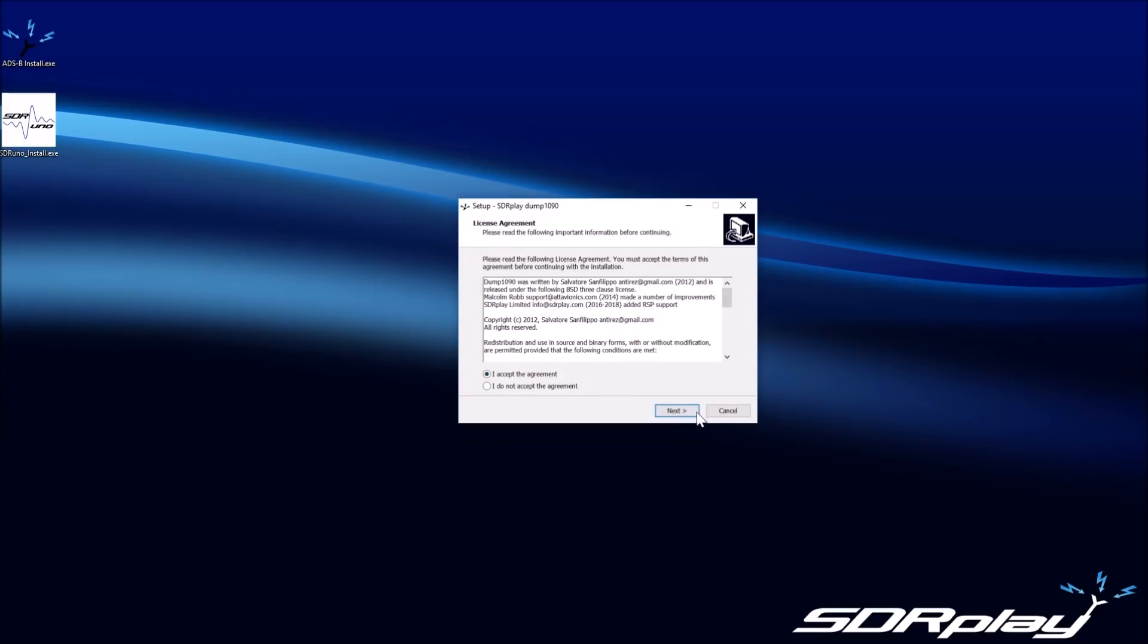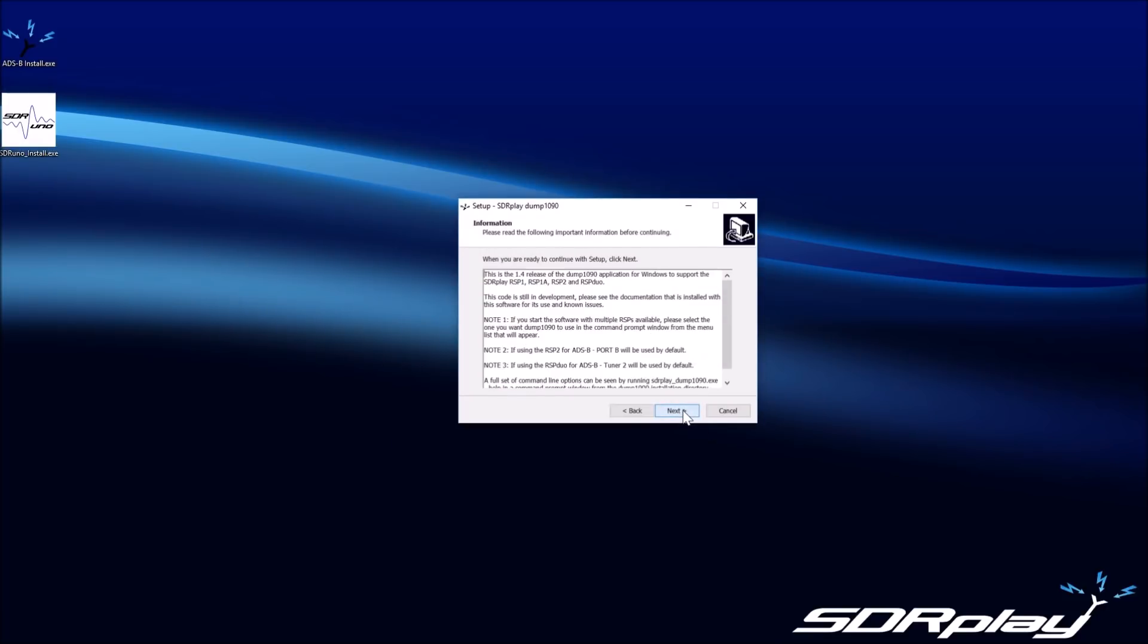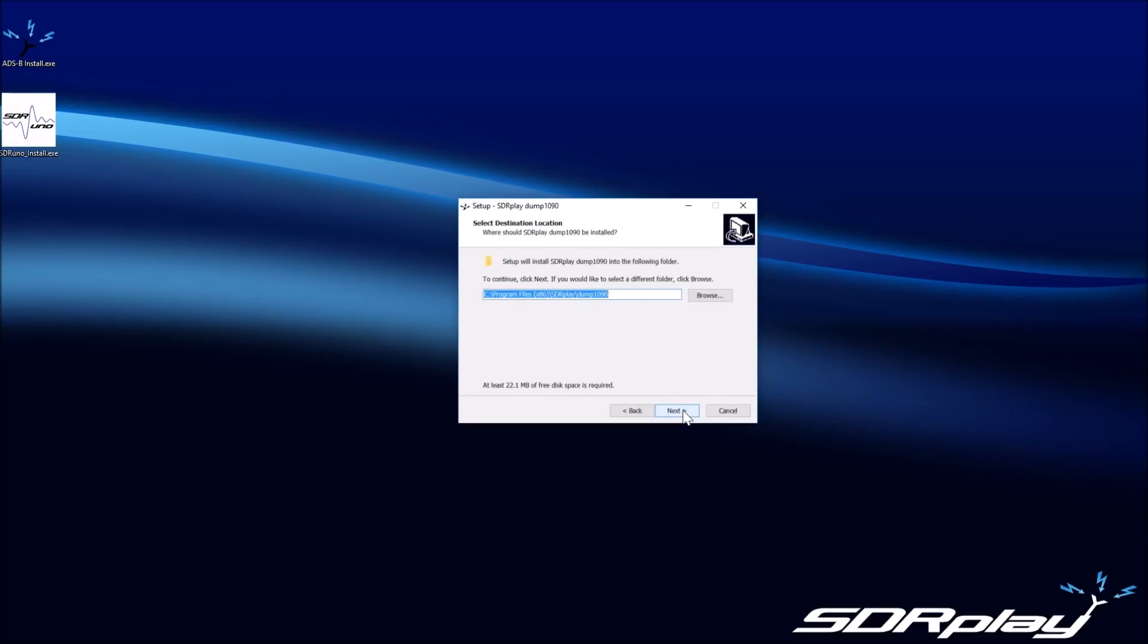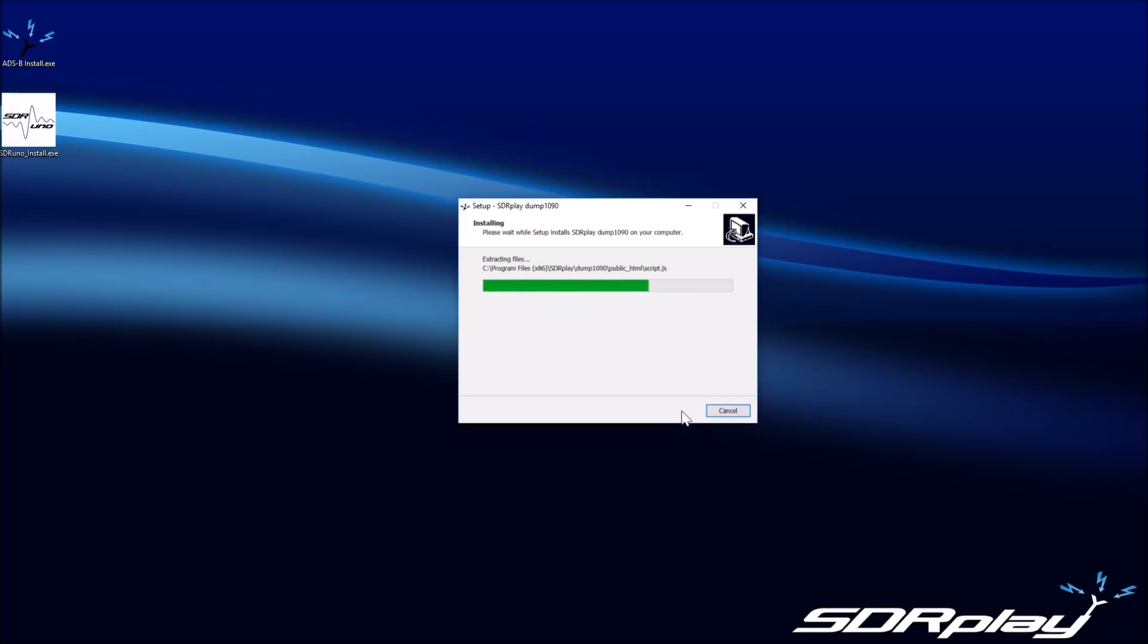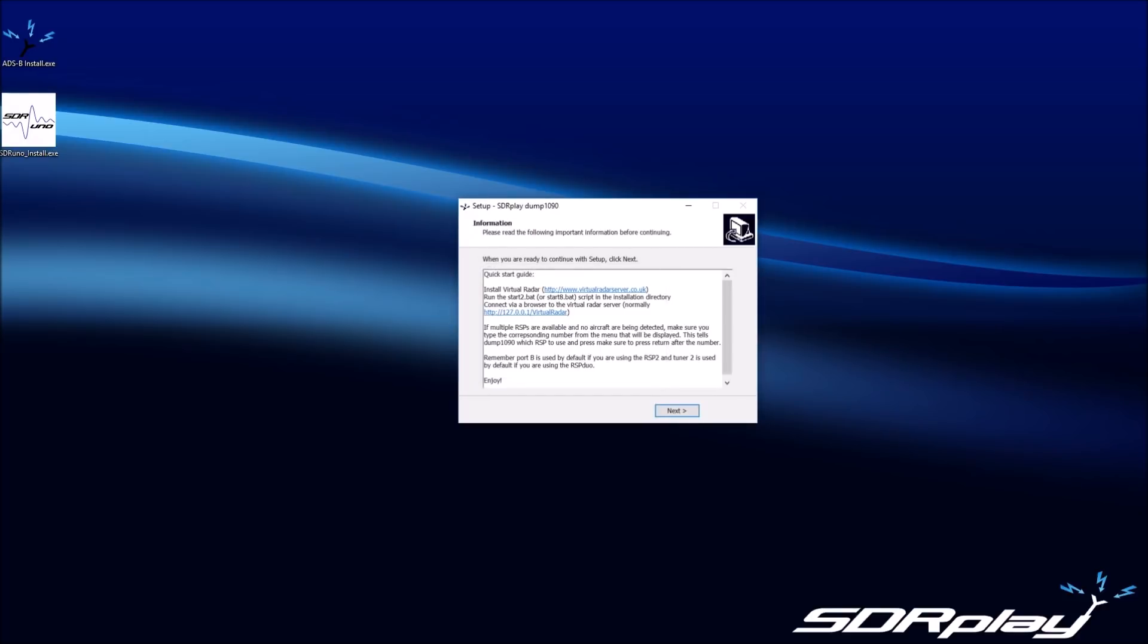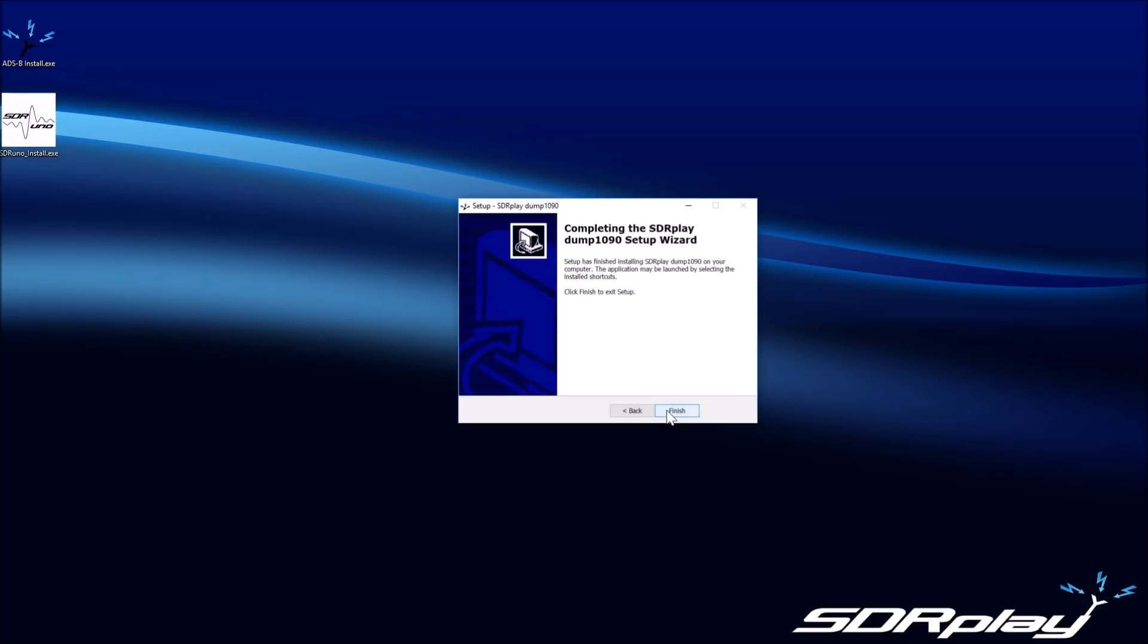As part of the installation, a new Windows service will be installed and started. This service runs continuously in the background and is a requirement for the operation of the RSP Duo. The service allows the RSP Duo to be accessed from different applications at the same time. The service manages the allocation of tuners to various applications and will work with all RSP products as well as the RSP Duo.